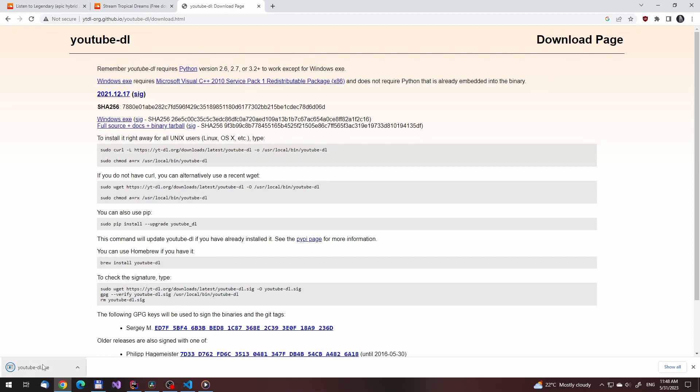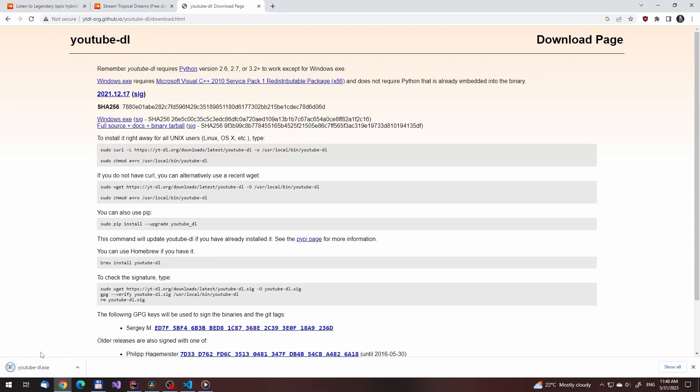Just go to the site you see on the screen, download the executable file and place it in an empty folder somewhere.